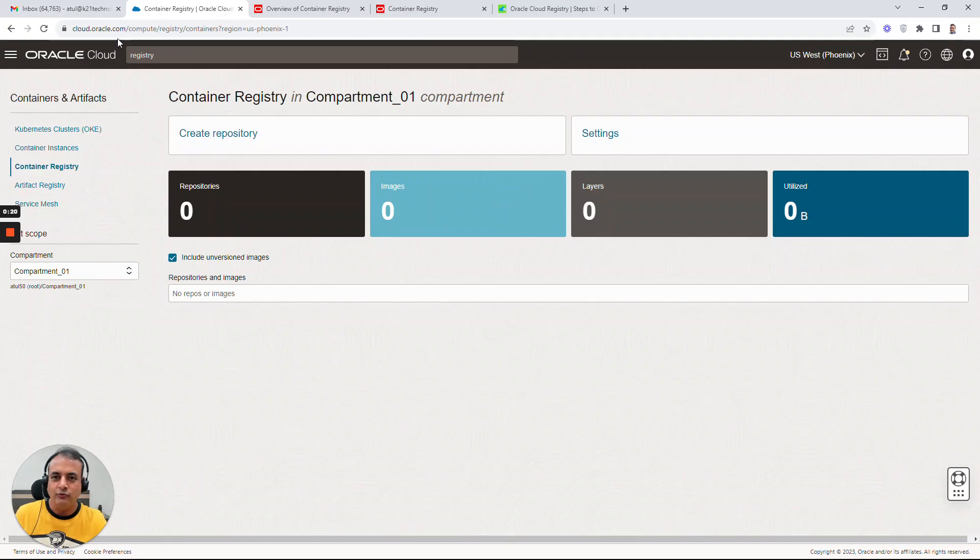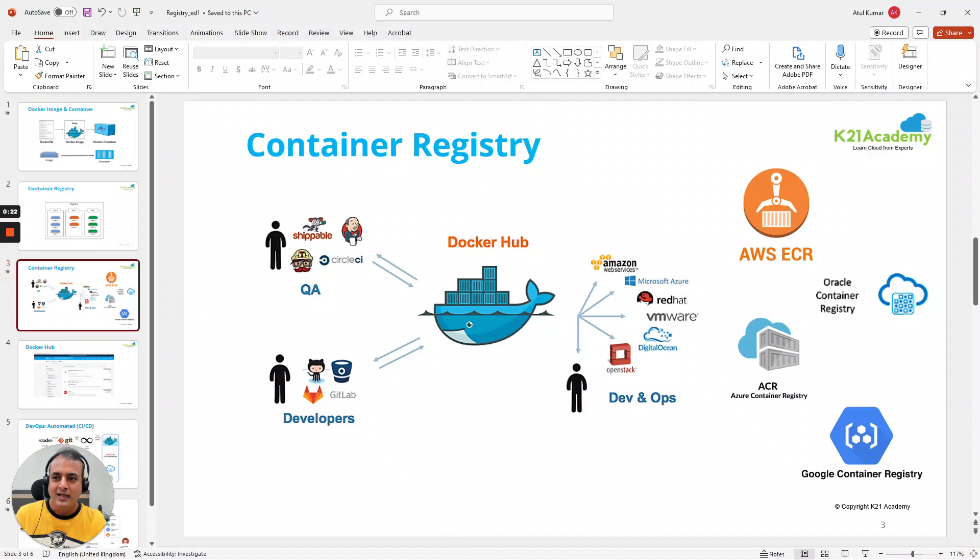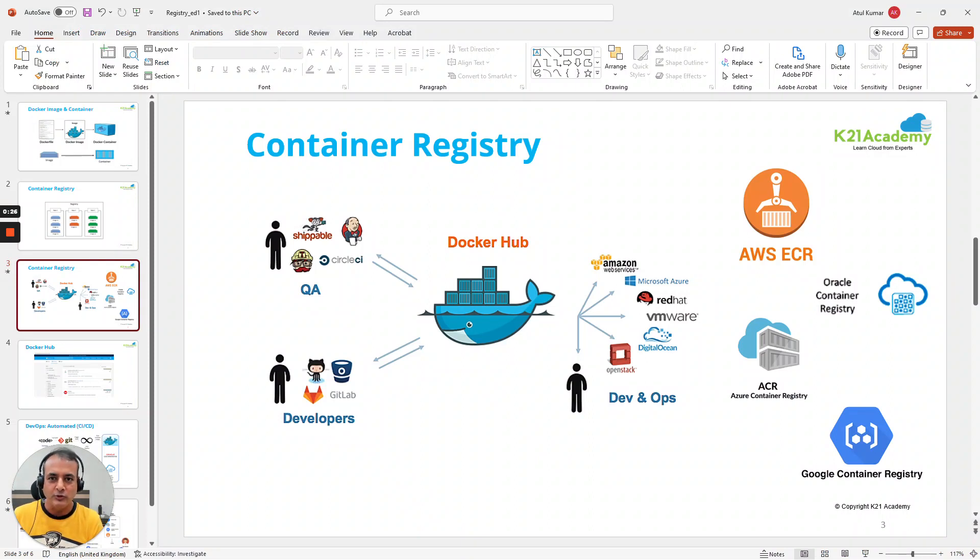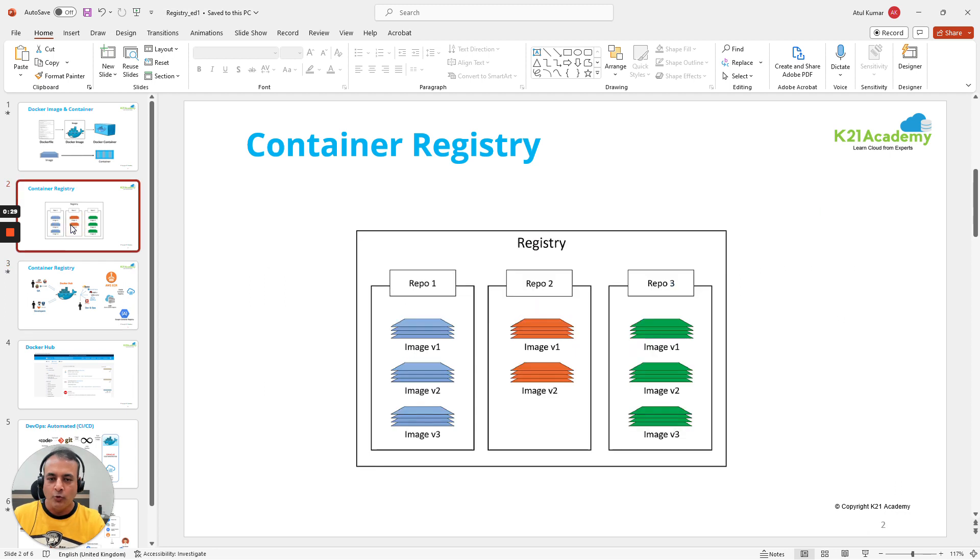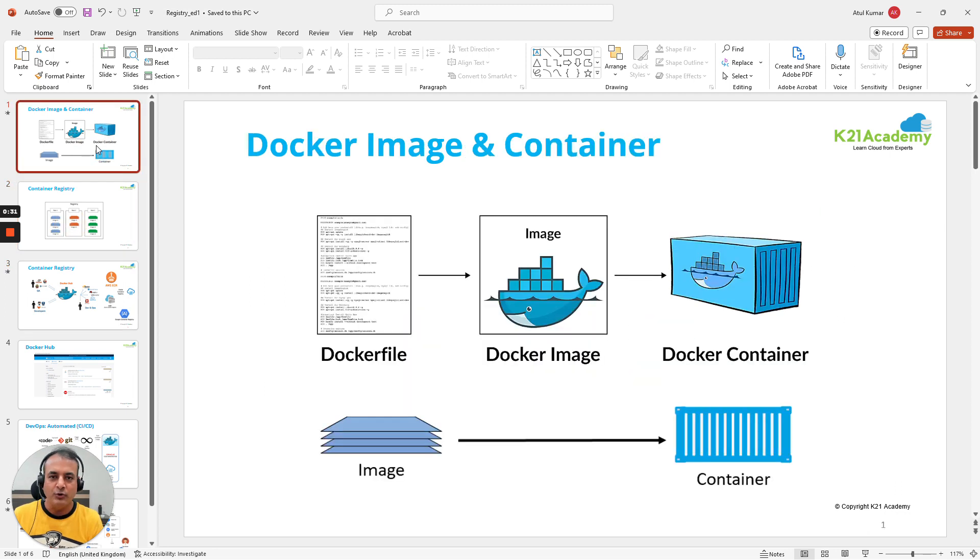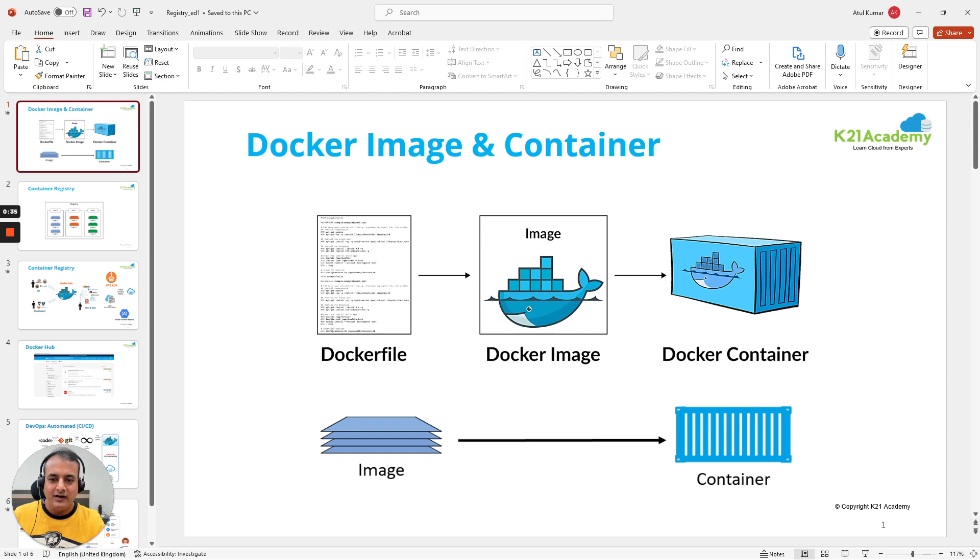Before I teach you how to do it on this console, let me quickly tell what is a registry for those who don't know and what exactly you store in that container registry. Typically what happens is when you're in a containerized world, your developer will create a Dockerfile from an application that you want to build.